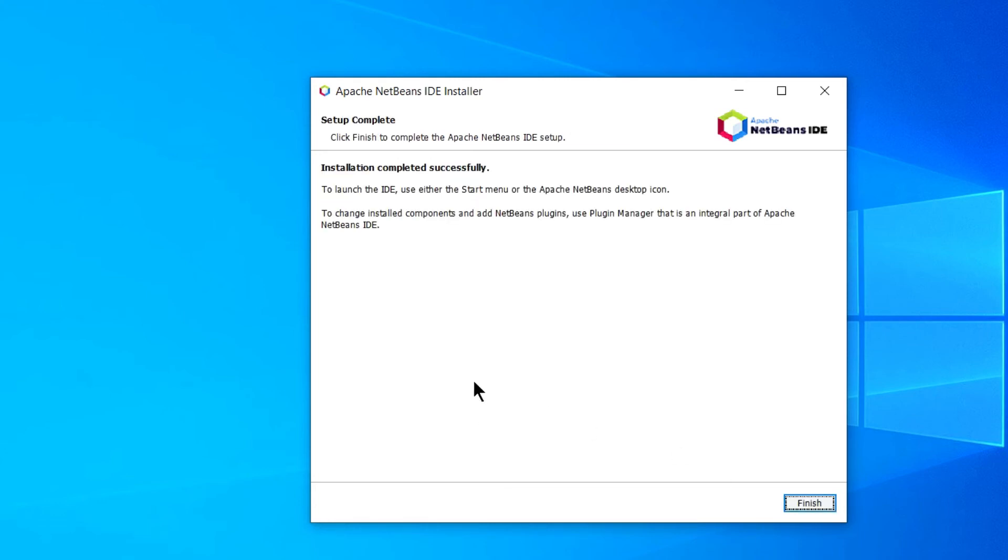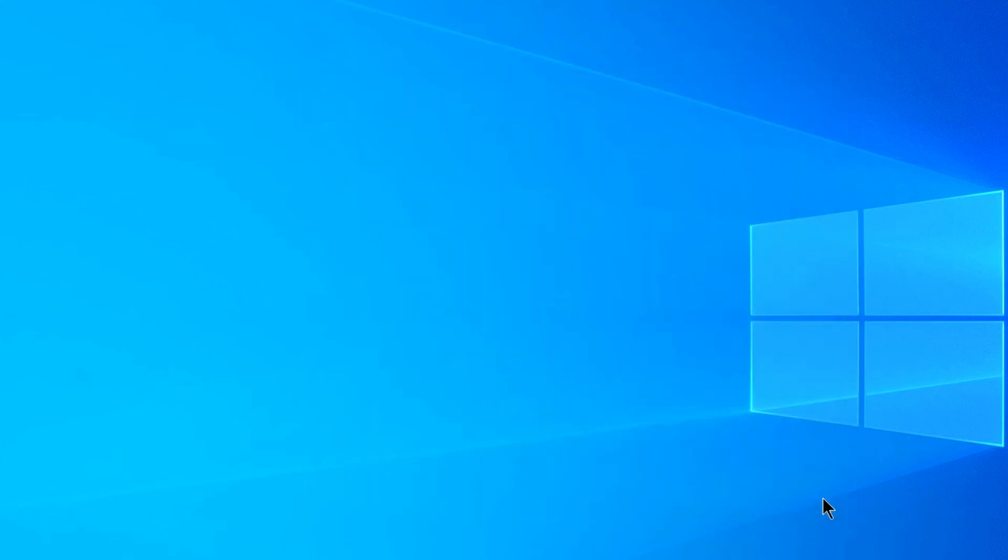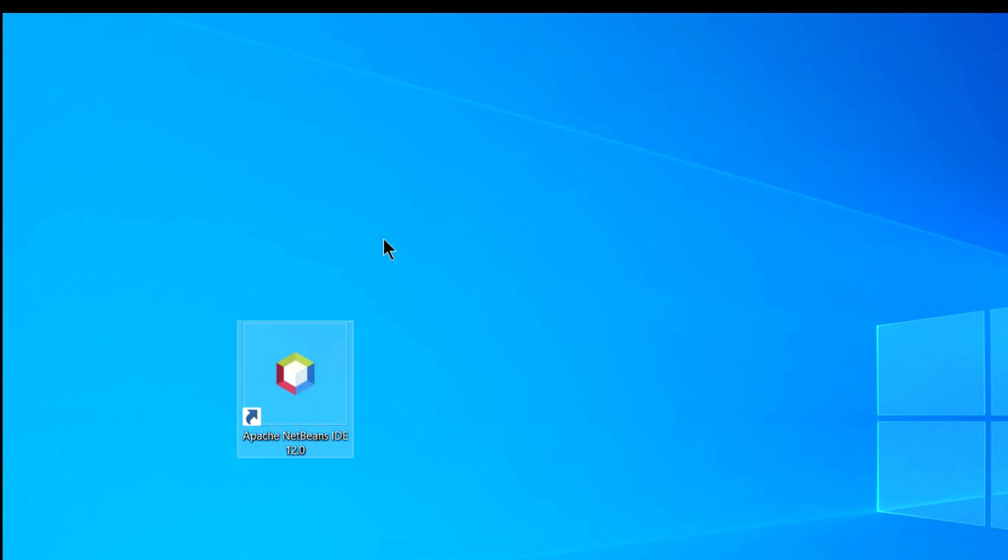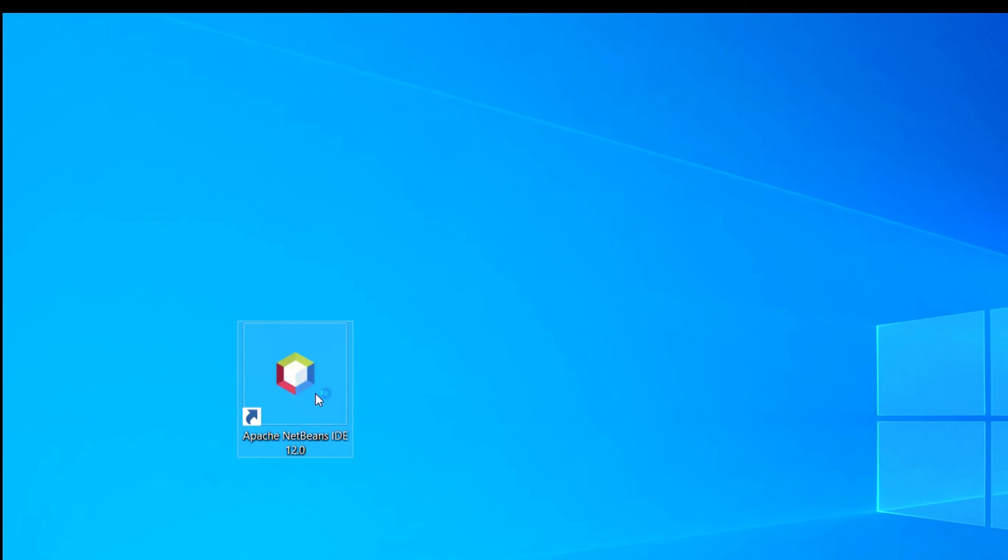Alright. The installation is complete successfully. Click on this finish button. And you can see here this will create a desktop shortcut. So let's double click this and this will launch my NetBeans IDE.